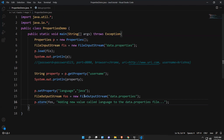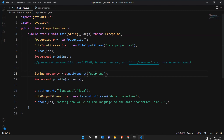To summarize: to read from a properties file, create a FileInputStream with the file path and call p.load(fisObject). Then use p.getProperty(propertyName) to retrieve values. To write, use p.setProperty(propertyName, propertyValue) and then p.store(fosObject, comment).